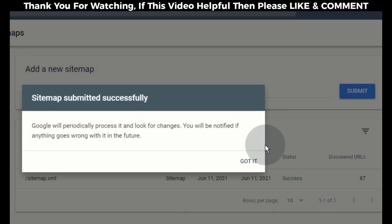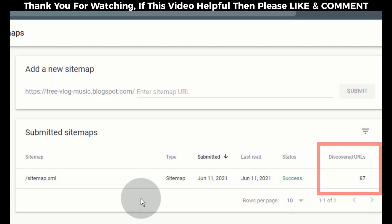Now our blog sitemap is successfully added. Search Console discovered 87 URLs, meaning they found 87 posts from our blog. Now they will index these posts in the next crawl. Now we successfully added our blog to the Search Console.